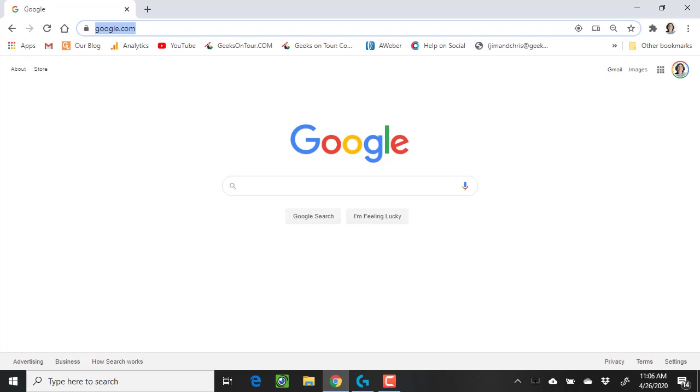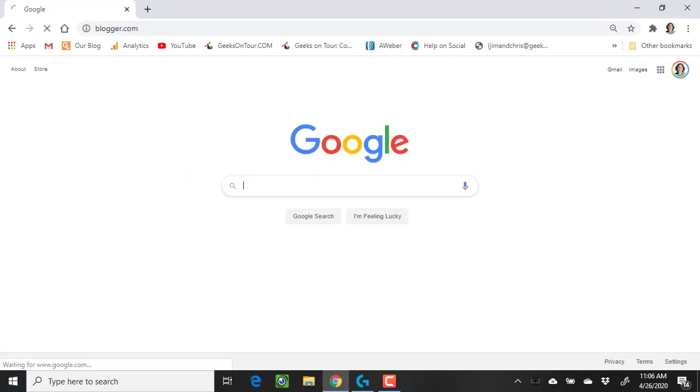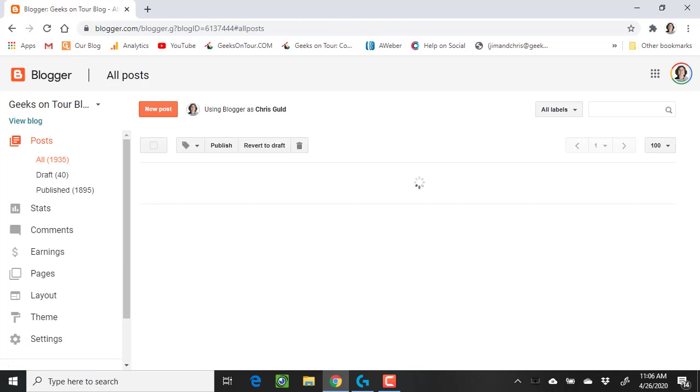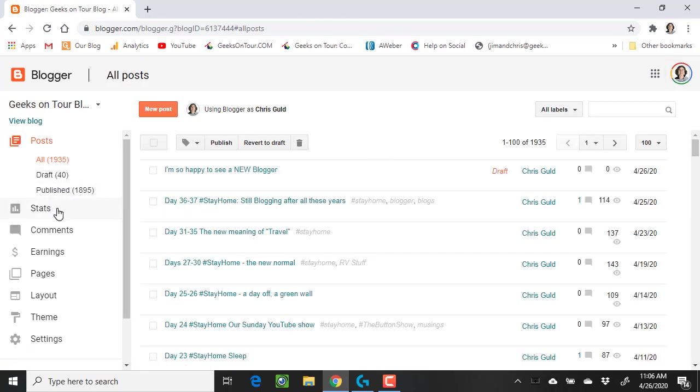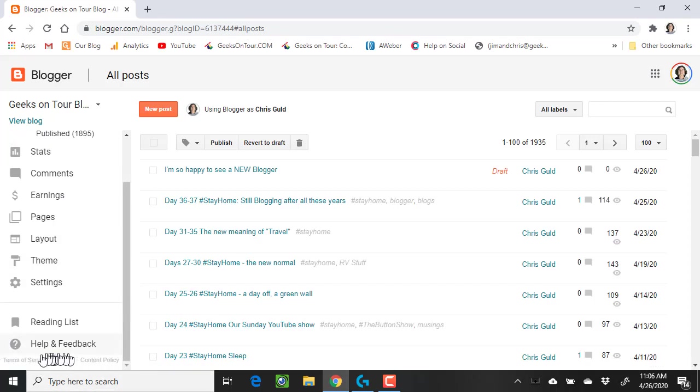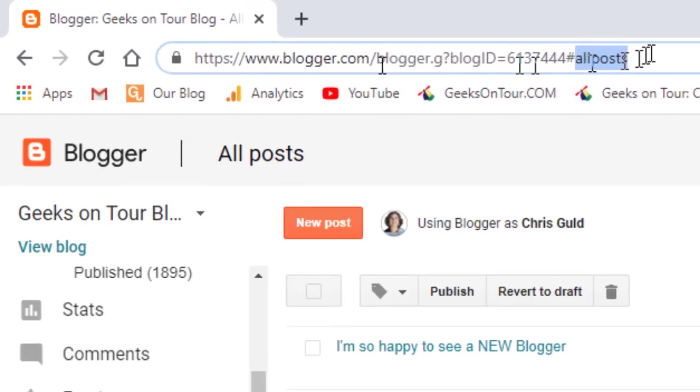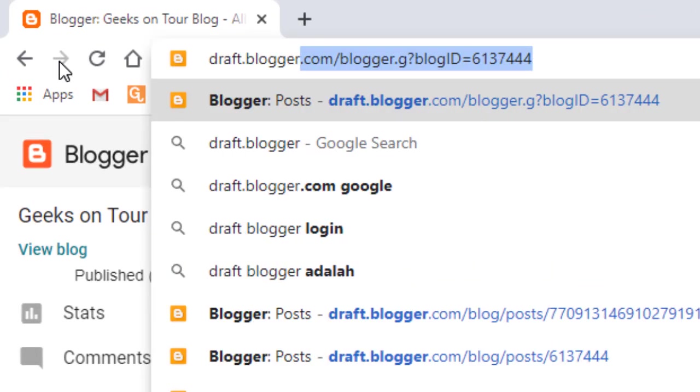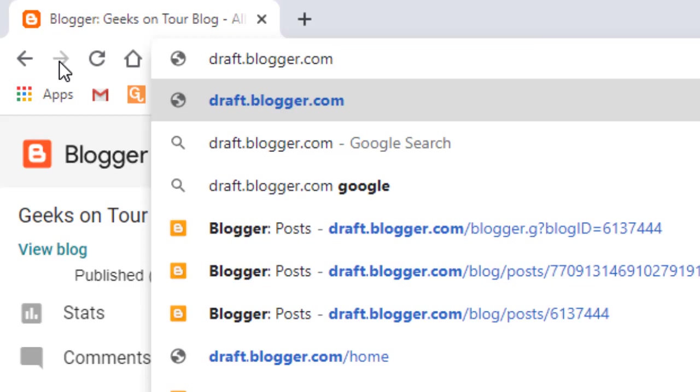But right now, if you go to blogger.com and you're logged in with your account, what I'm talking about is at the bottom of the left menu, we should be seeing a Try the New Blogger. If you don't, that's because you need to actually go to draft.blogger.com.